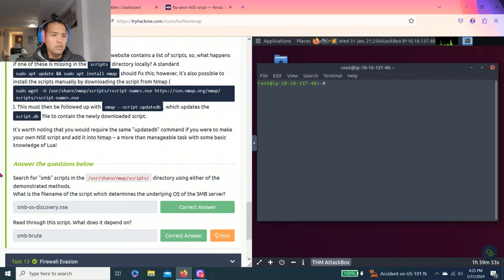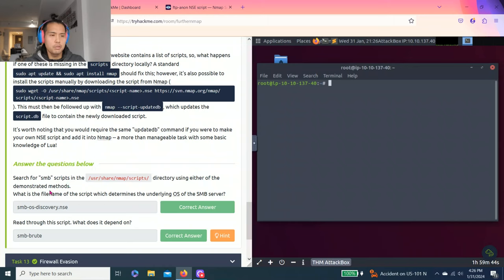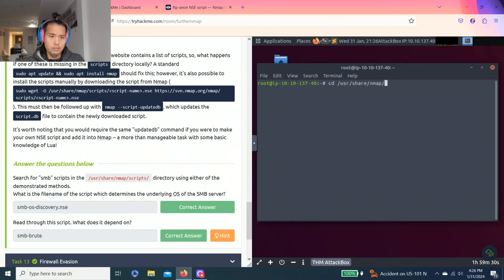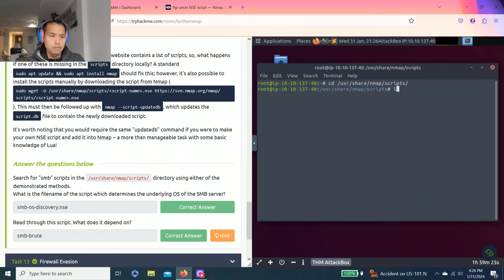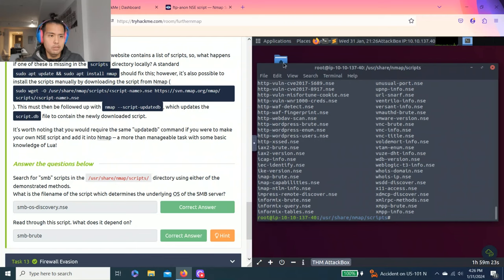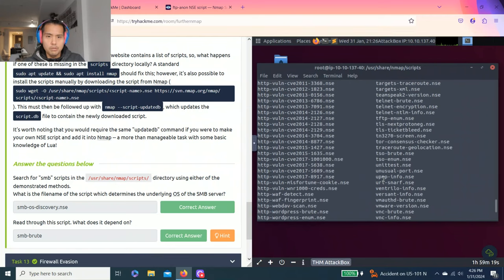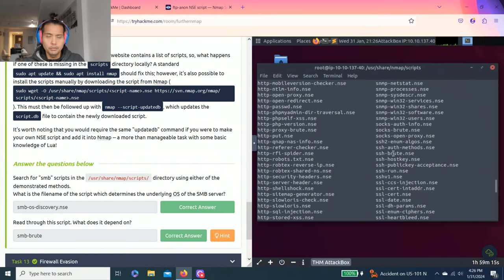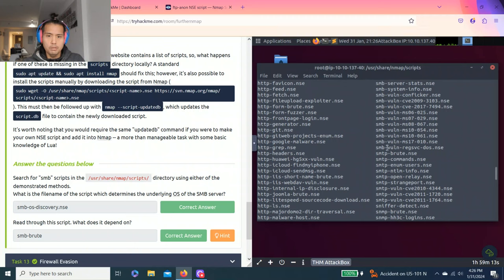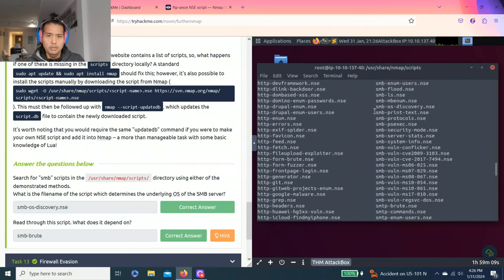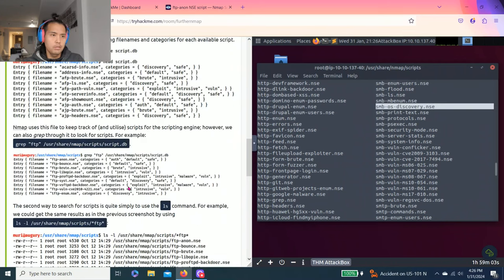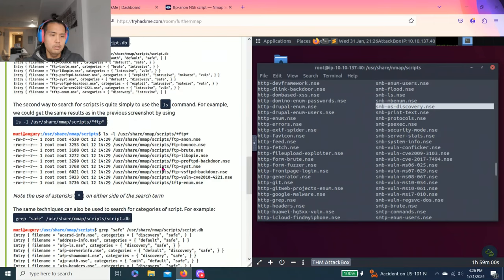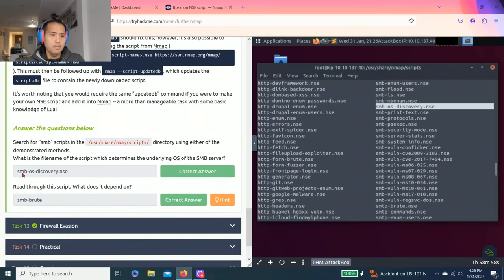Answer questions below: search for NSE scripts in /usr/share/nmap/scripts directory using either of the demonstrated methods. What's the file name of the script which determines underlying OS of the SMB server? Let's cd /usr/share/nmap/scripts. You list OS and SMB. You read through it. There's this one: smb-os-discovery. That's how I found this answer.